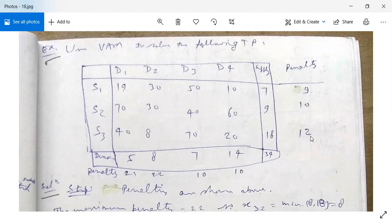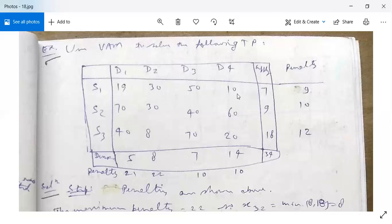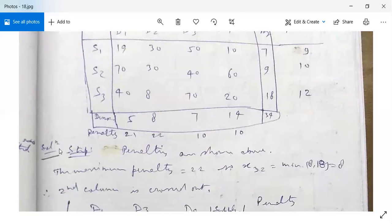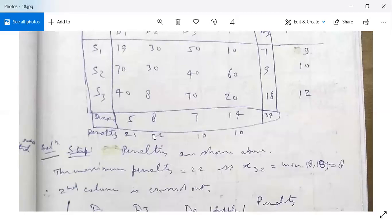Similarly for columns: for the first column, 19 and 40, difference is 21. For the second column, 8 and 30, difference is 22. For the third column, 40 and 50, difference is 10. For the fourth column, 10 and 20, difference is 10. The maximum penalty is 22, which belongs to the second column.